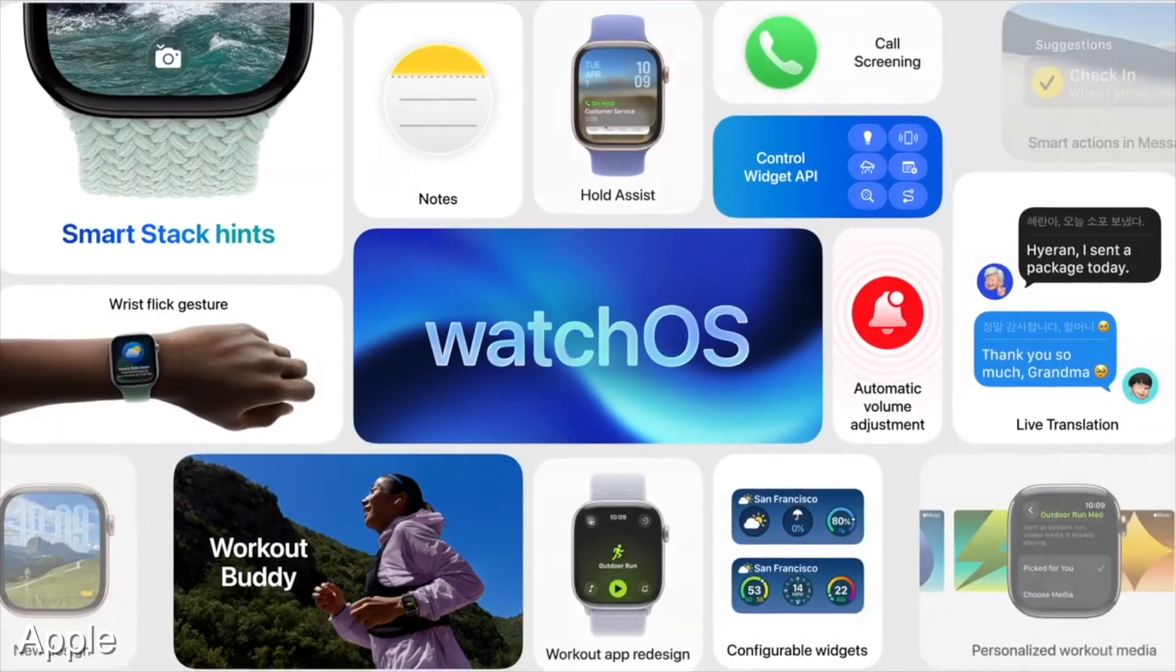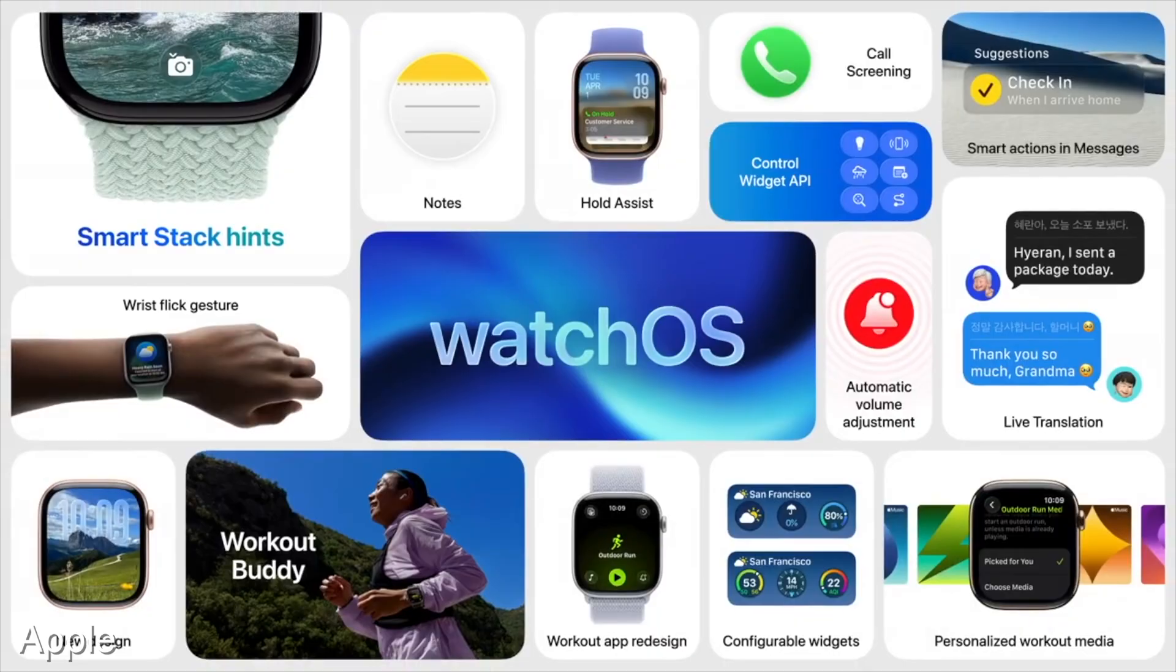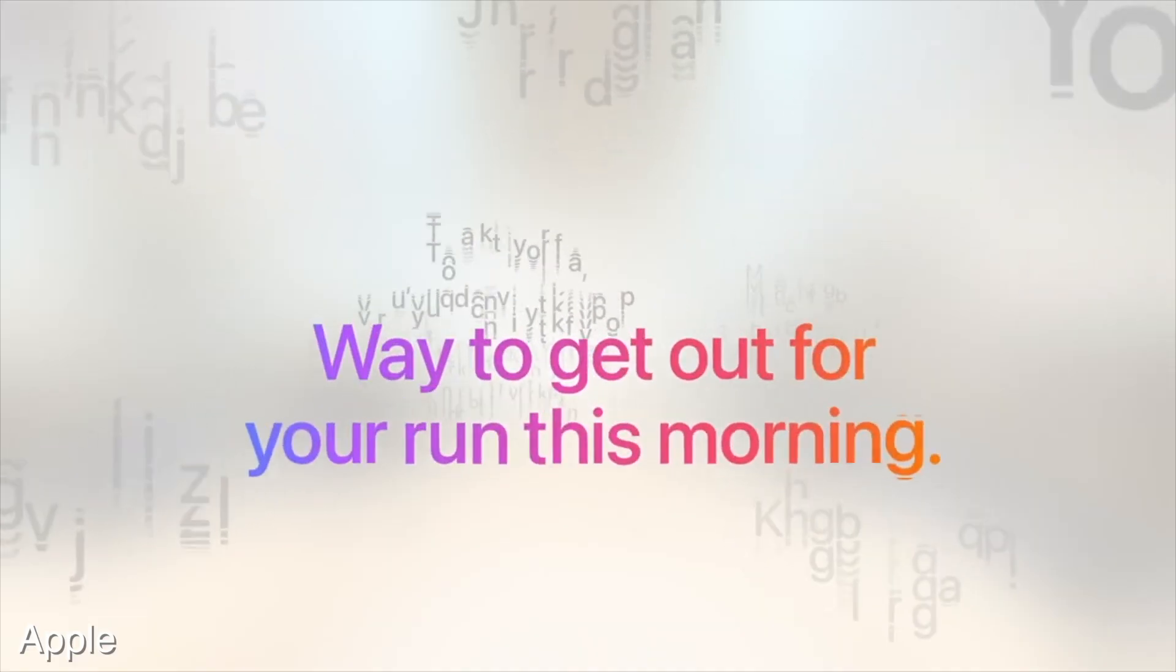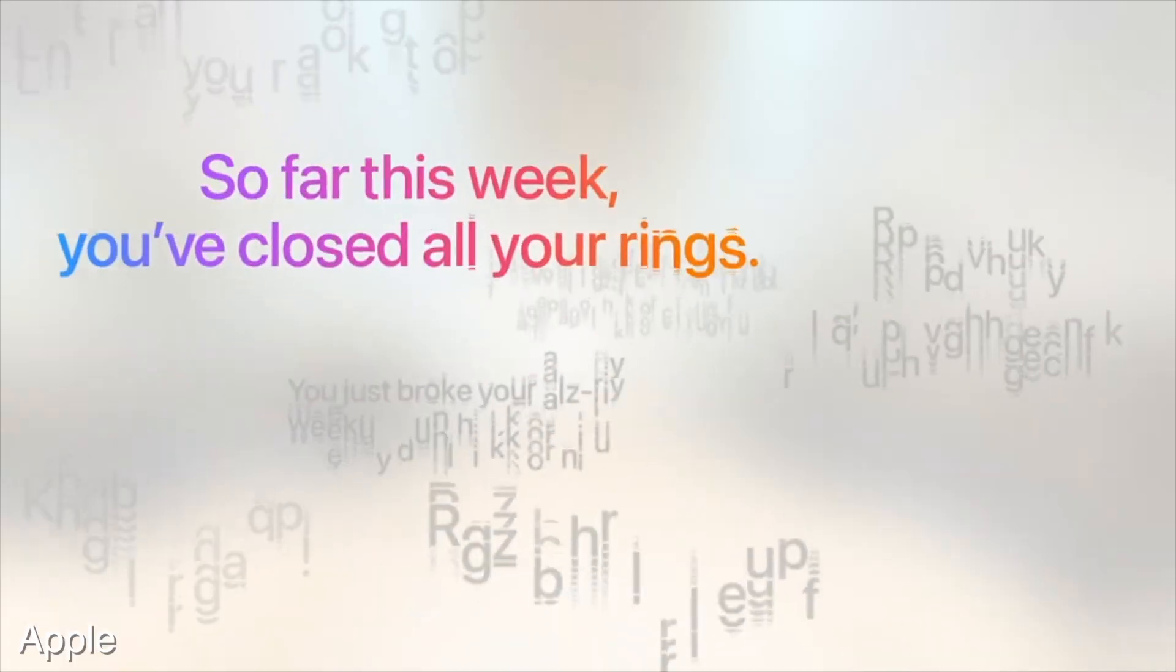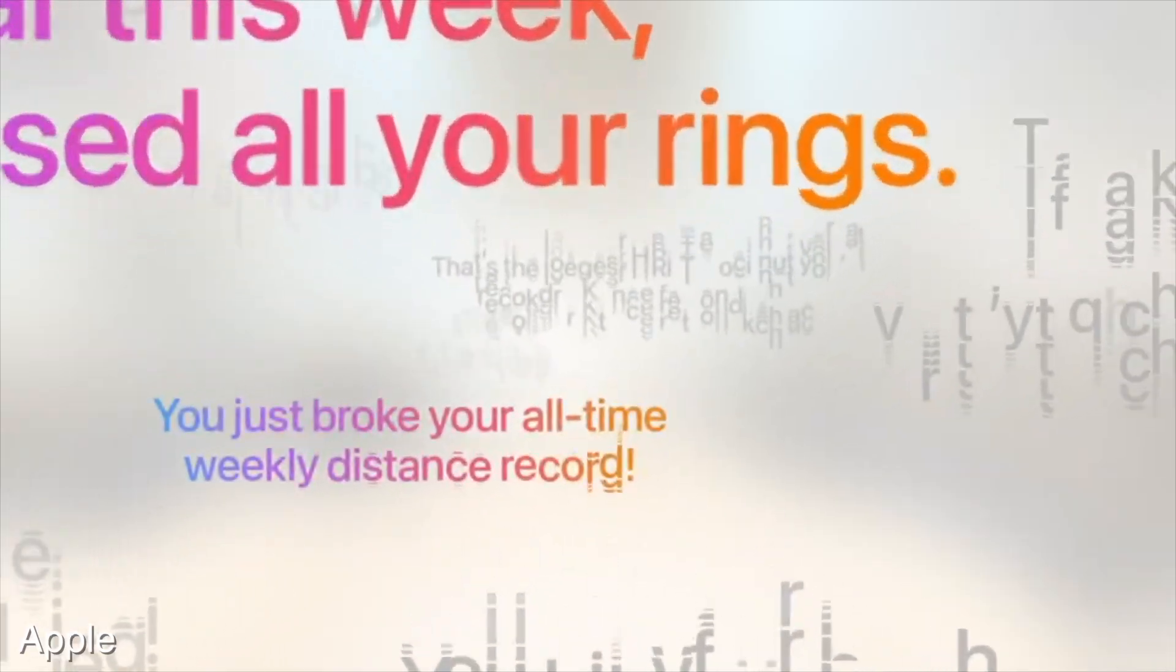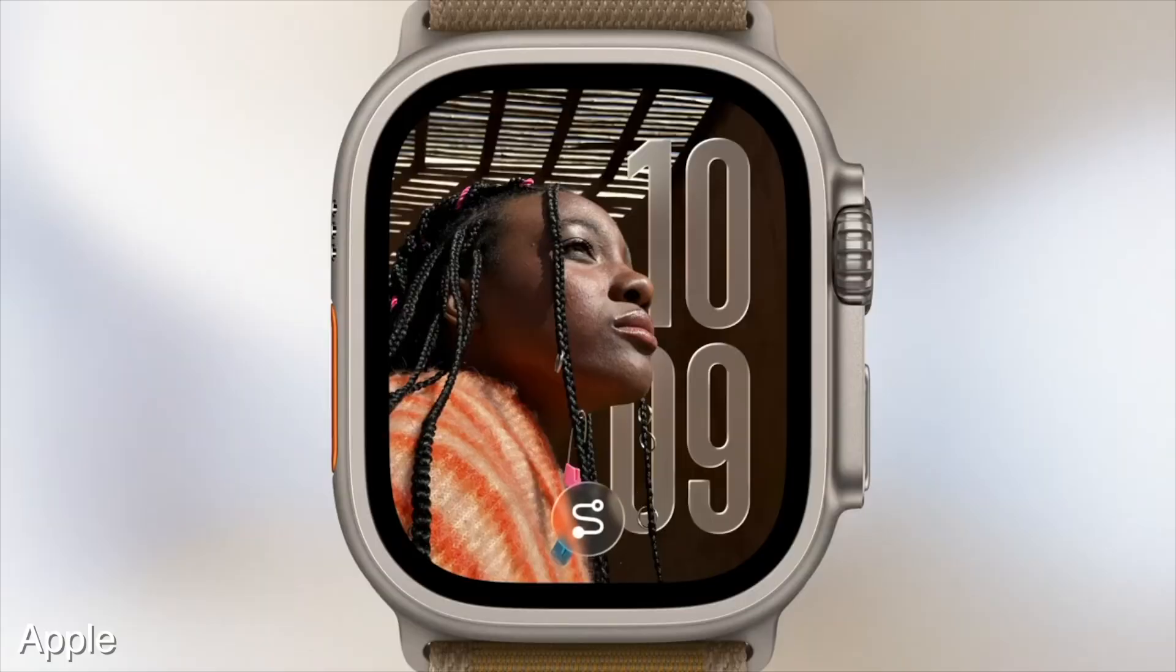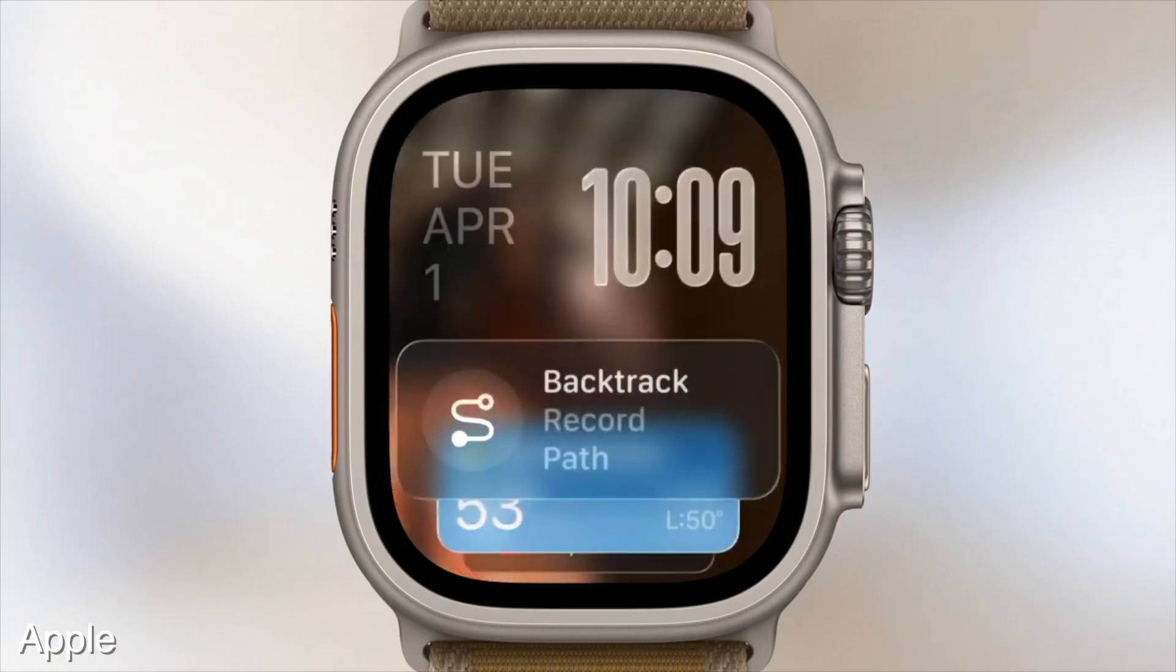WatchOS also got a couple improvements. There's a new AI workout buddy, which I'm going to be honest, I'm probably going to turn off when I update my watch, but it's useful if you want the feeling of having a coach right on your wrist. The smart stack will offer hints based on what it thinks you might want. And the notes app is also coming to watchOS, finally.